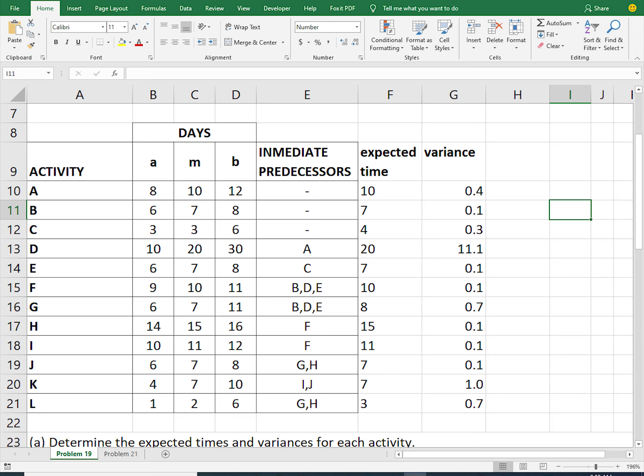Today we are going to create a network diagram for this question. The first thing we are going to do is calculate the expected time. The formula for calculating expected time is: take the pessimistic time, which is 8, then add 4 times the most likely time, then add the optimistic time, and divide the sum by 6.